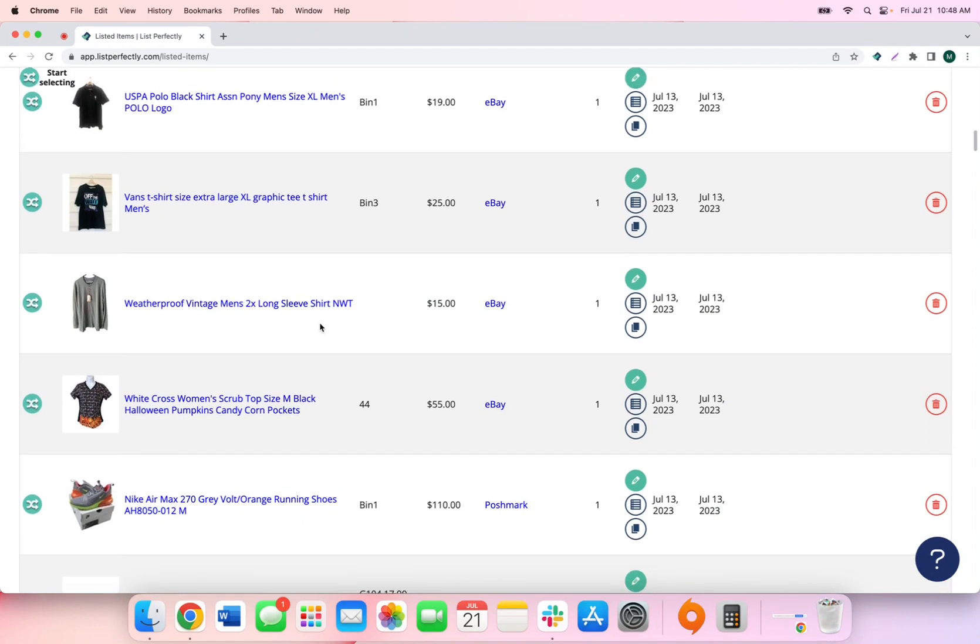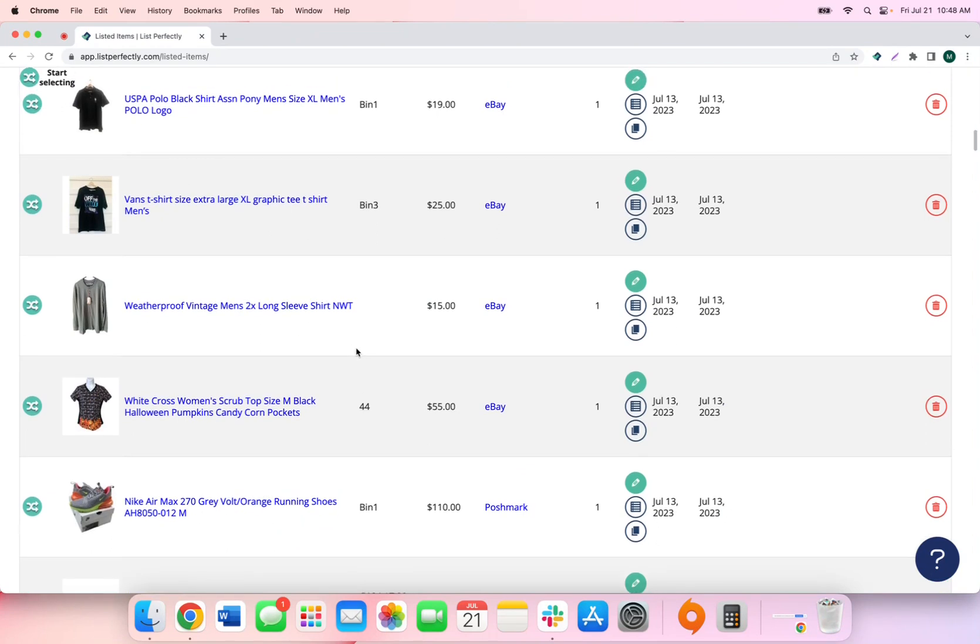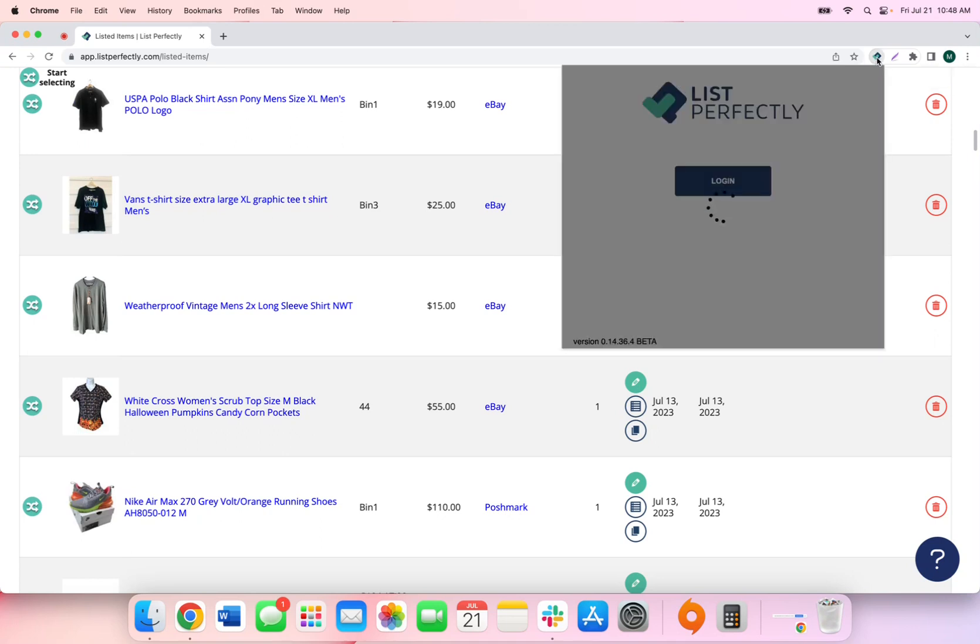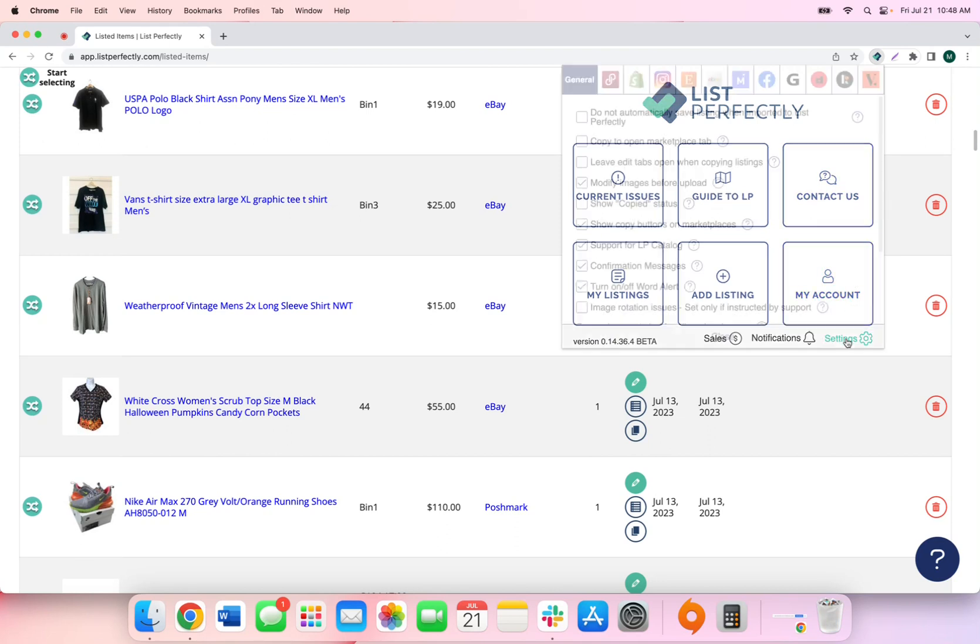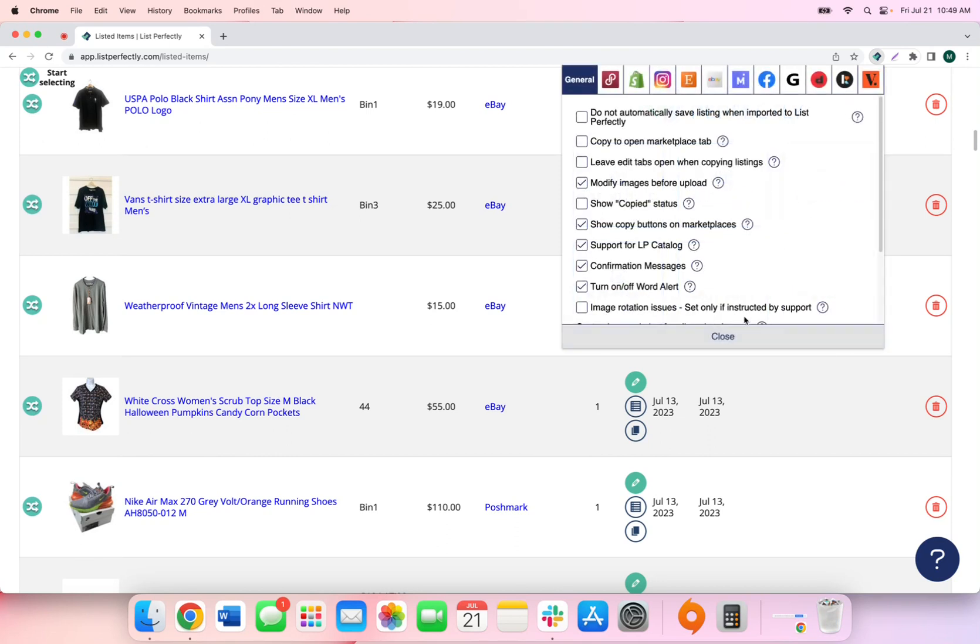List Perfectly offers extension settings that you can use to customize your List Perfectly experience when using the List Perfectly extension. To access the List Perfectly extension, you can click the LP icon in the top right corner of your browser and then navigate to the bottom right corner and choose settings.